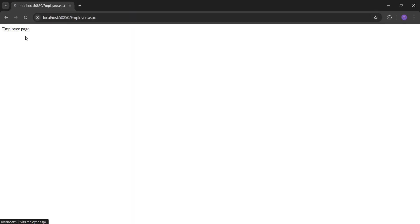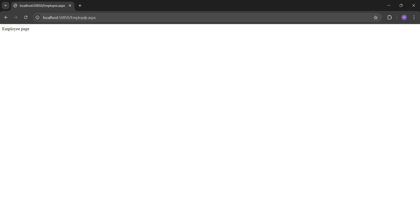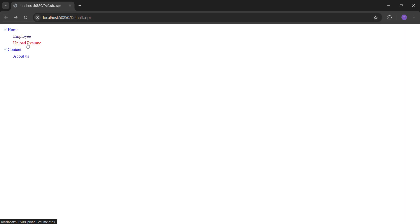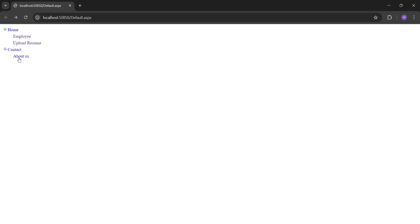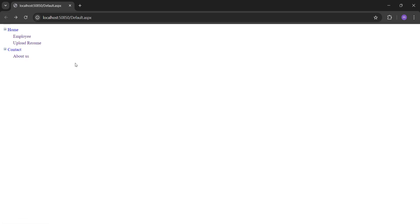Now we'll run it again. Click on Employee — as you can see, we are redirected to 'employee.aspx'. Similarly, Upload Resume redirects to the upload resume page. About Us redirects to the about us page. That's it for the TreeView. You can implement multiple pages or more pages for this control. Thank you so much.